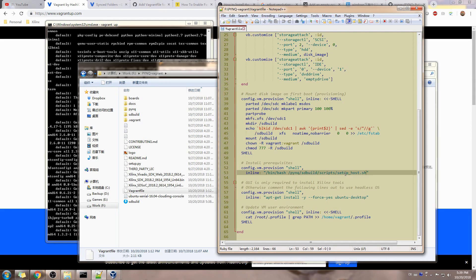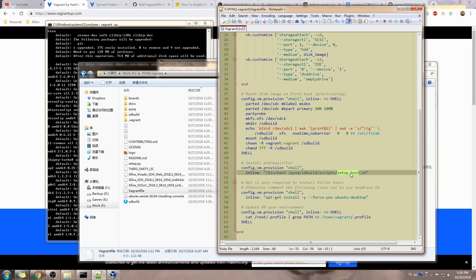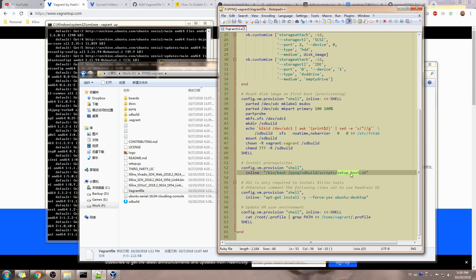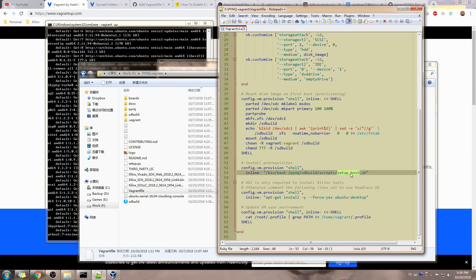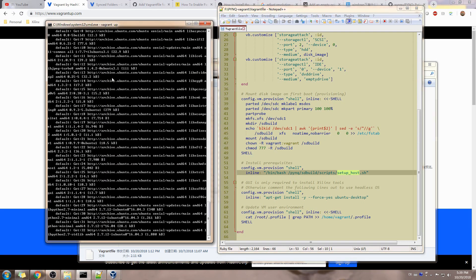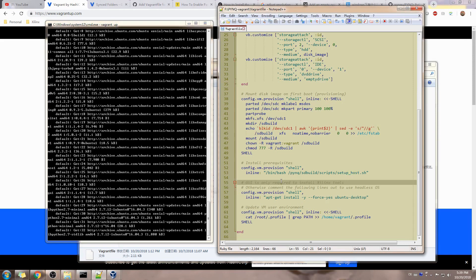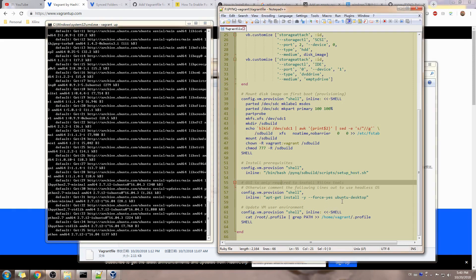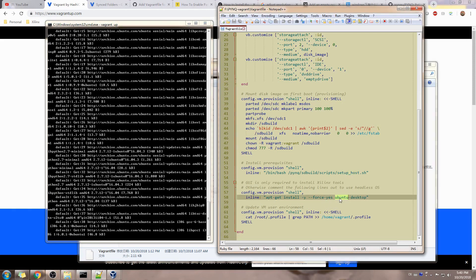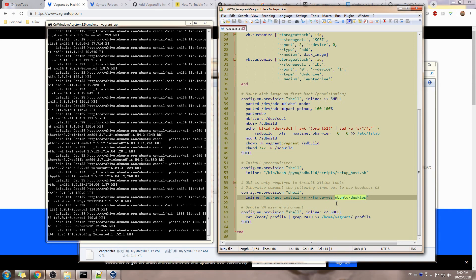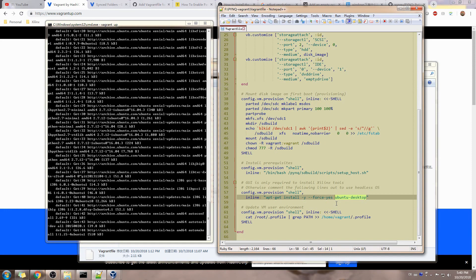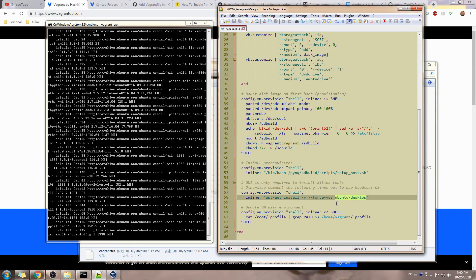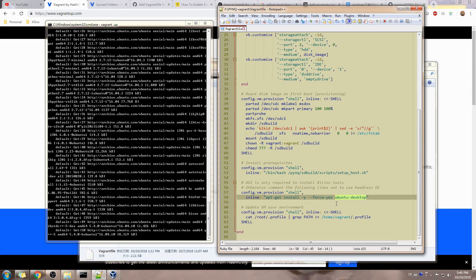As a matter of fact, the setup_host.sh is the most time-consuming part in this Vagrant process, right? Because it's installing a lot of additional Ubuntu packages, and then we also need the Ubuntu desktop to be installed, although it's not necessarily required for your virtual machine.